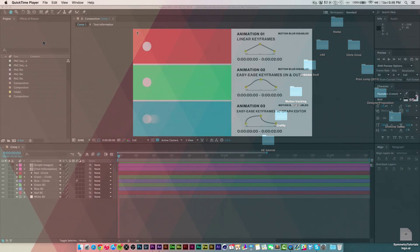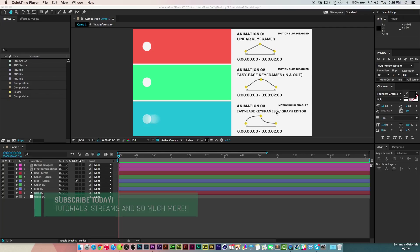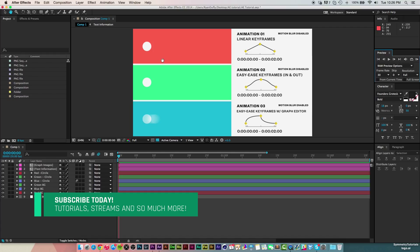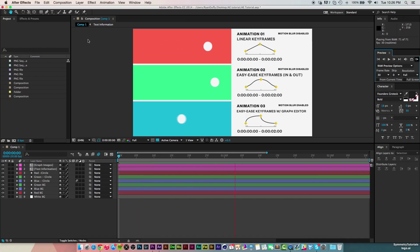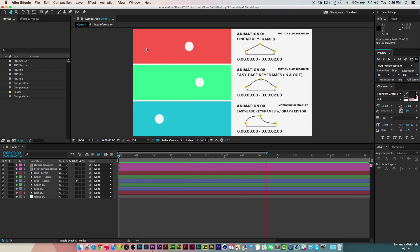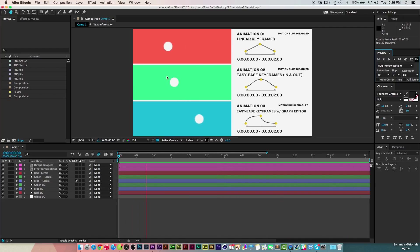I have a quick preview set up to help you guys understand and visualize what's going on when you use certain kinds of keyframes. Each one of these circles is going back and forth, but each one of them is set up a little bit differently. They're all set to a duration of two seconds, so they all meet up at point A and point B at the same time — but how they get there is a little bit different.